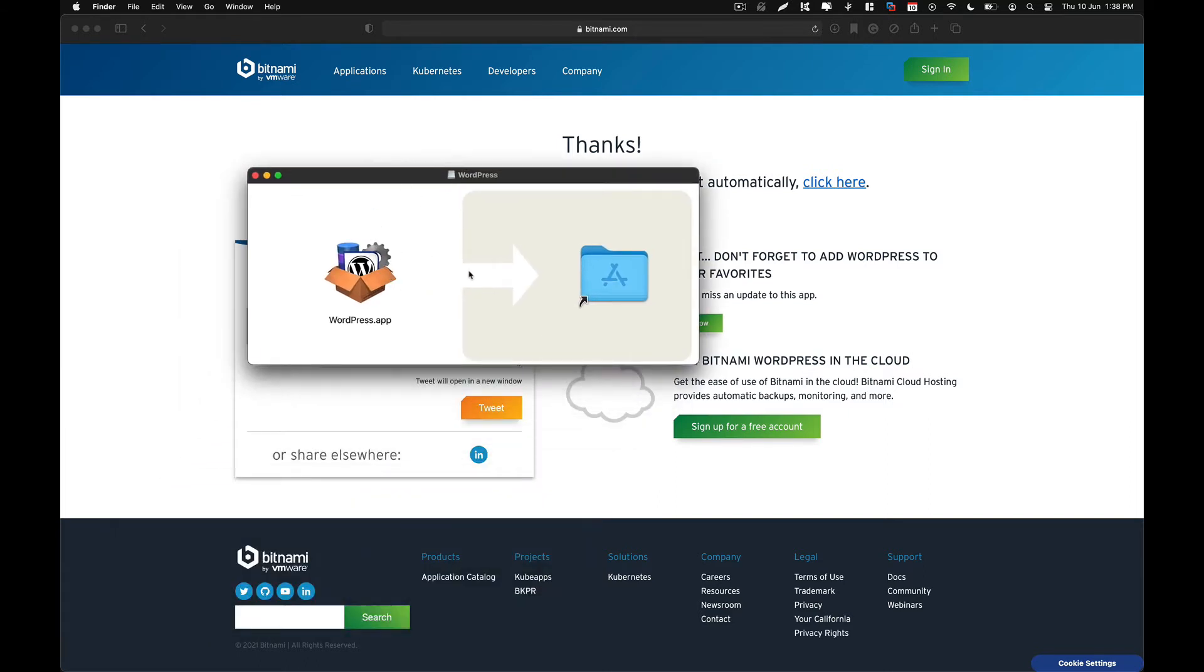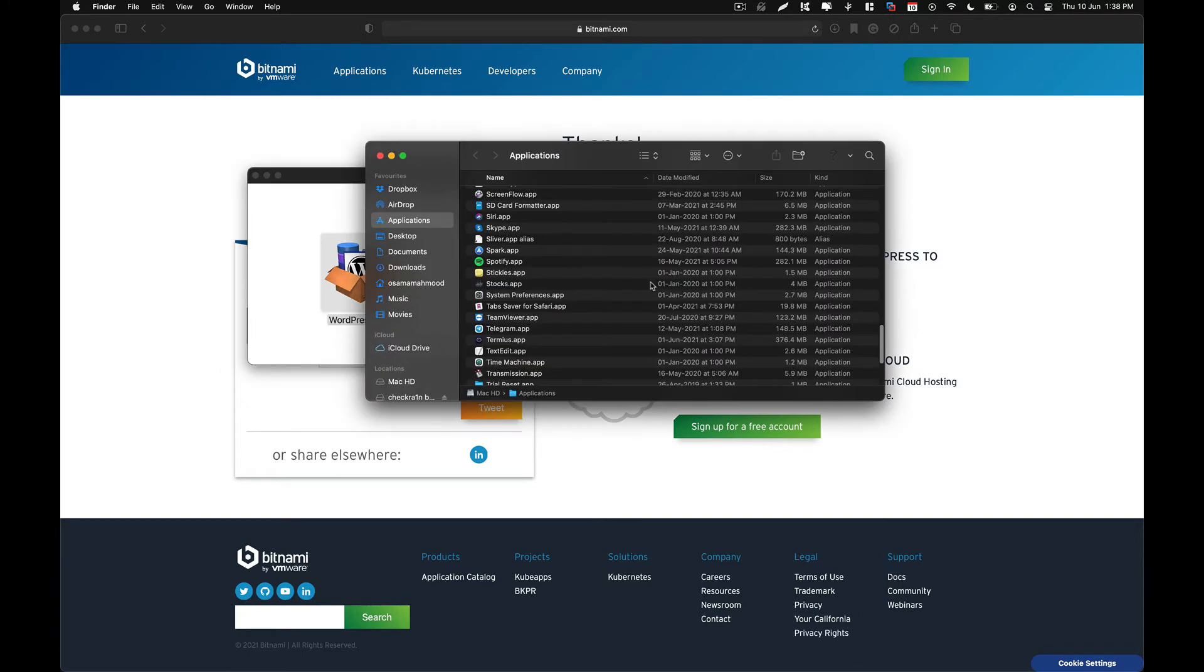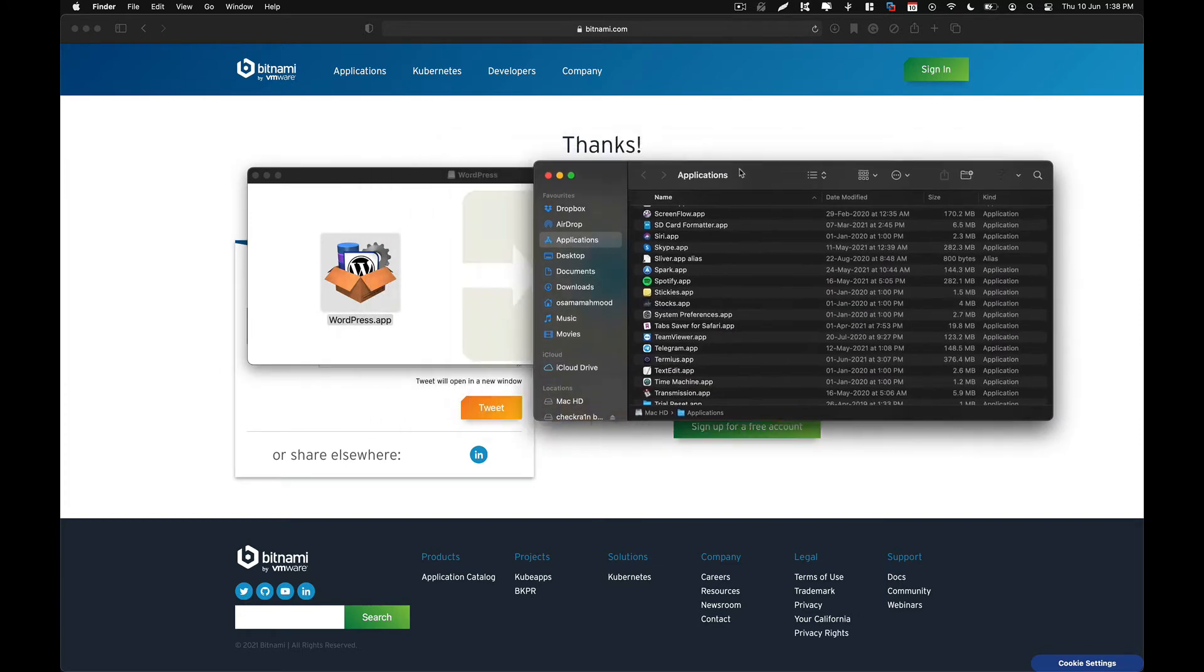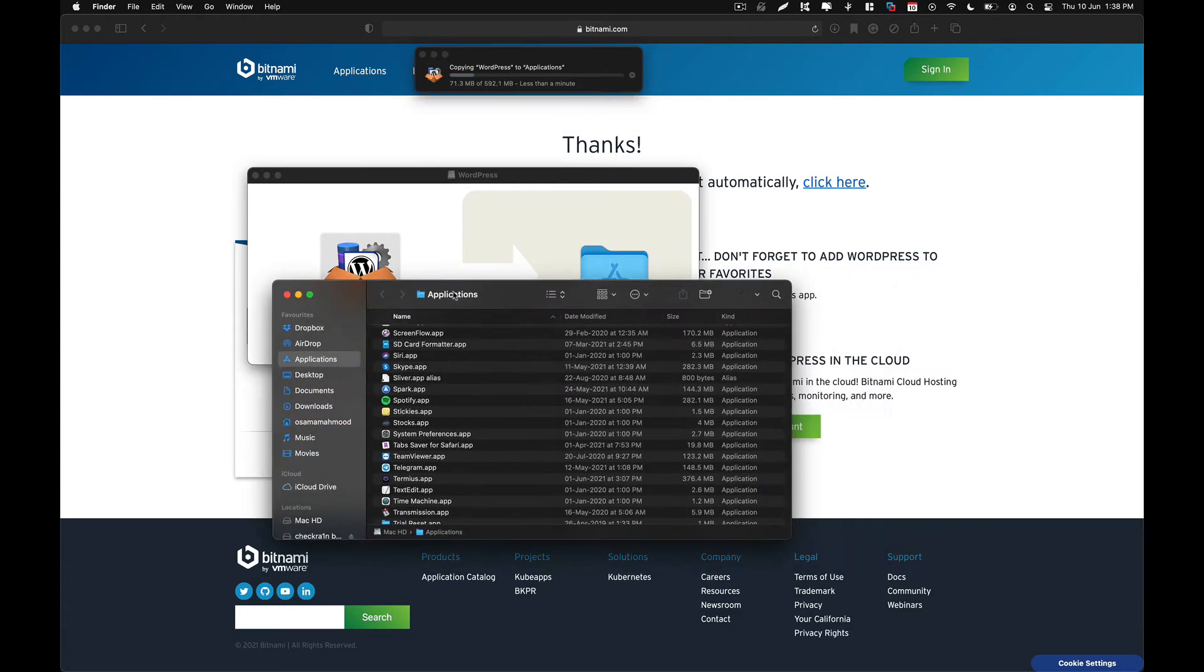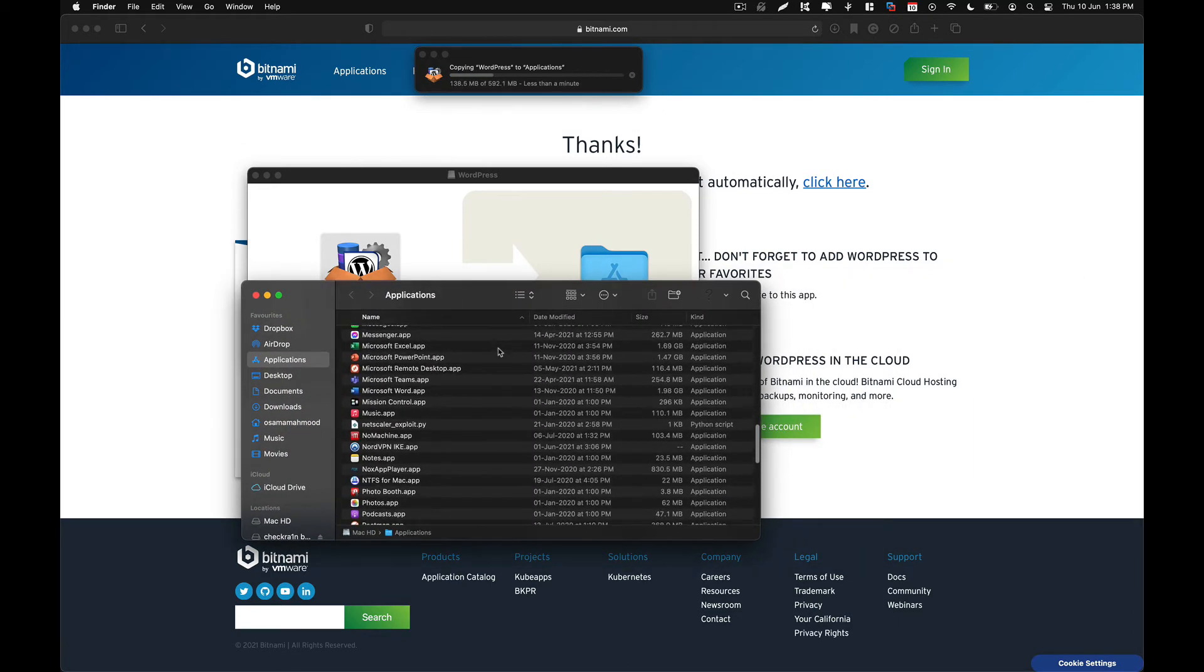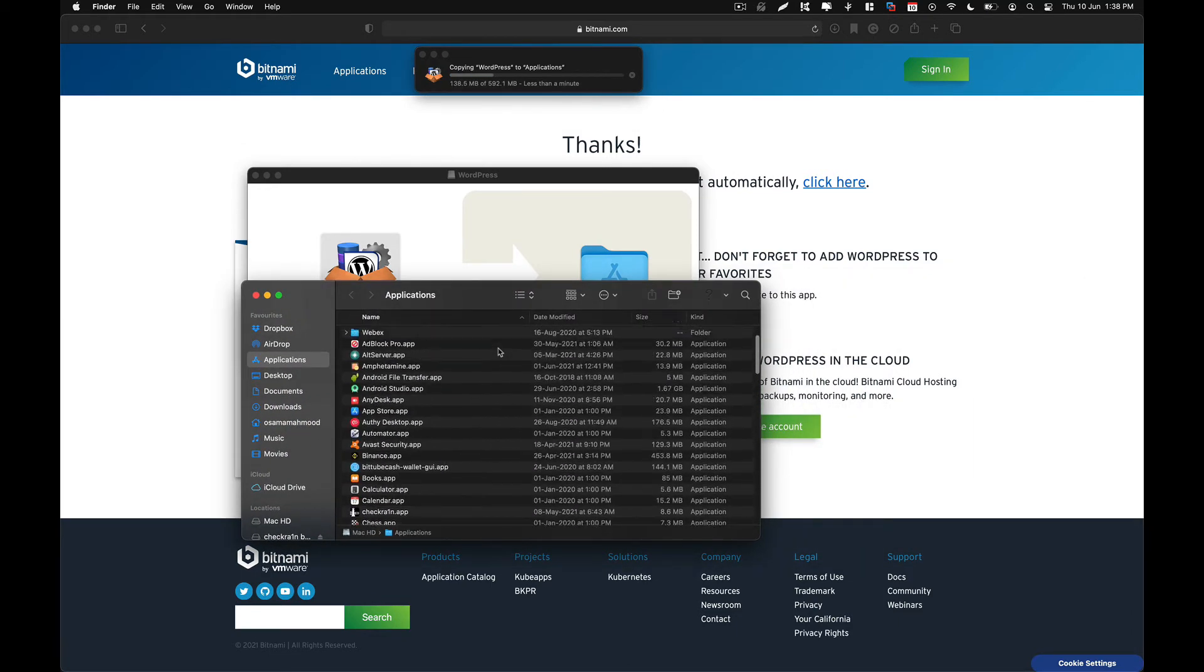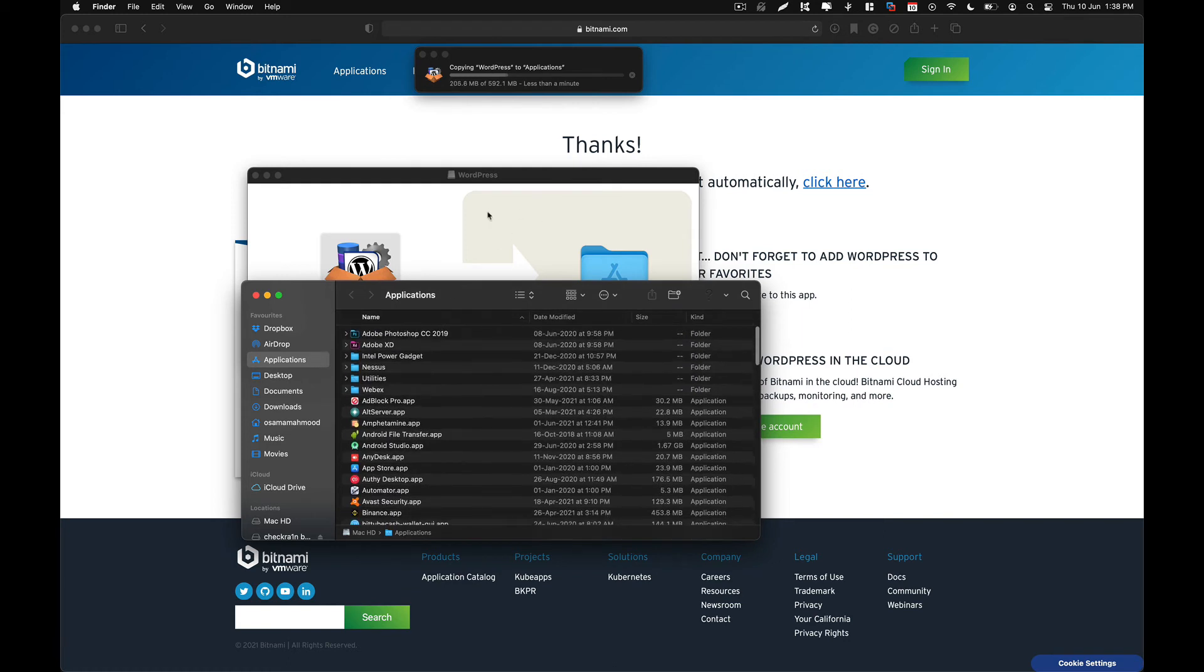So it is simple. The installation process just needs you to drag this into your applications folder. I am just going to copy it to the applications folder. And after that you can try to open it and see if it works.